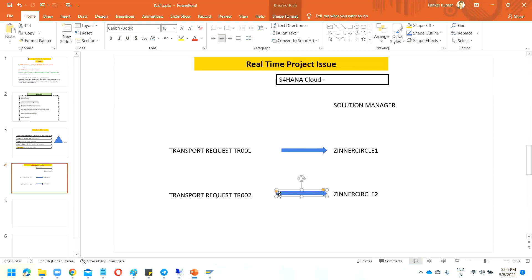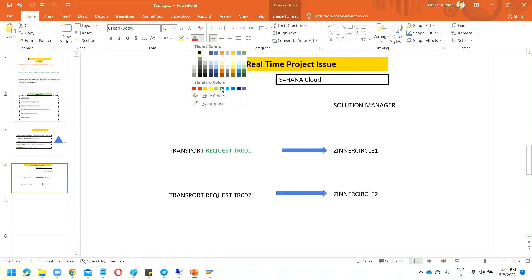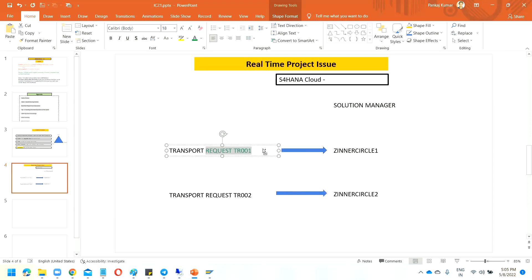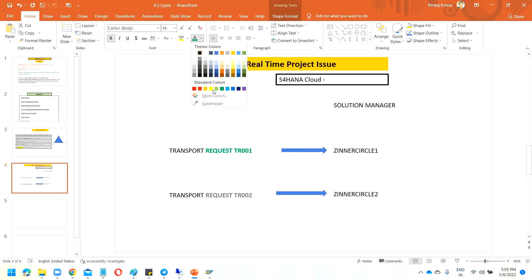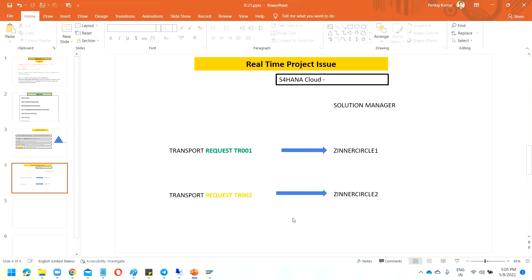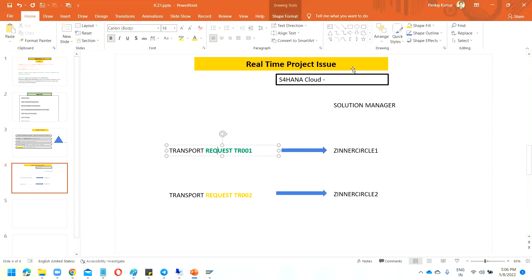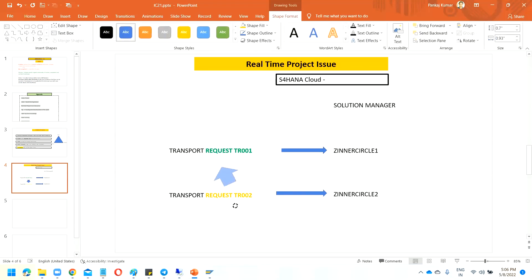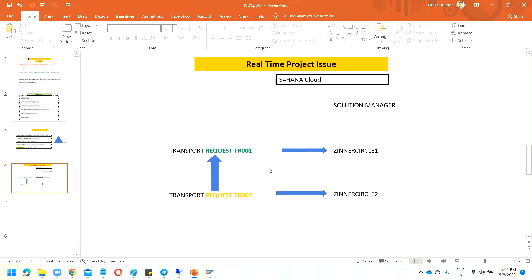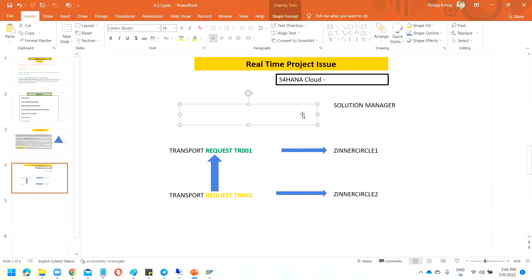So this is one transport request and another transport request we are having. My requirement is that I want to merge the second transport request into the first transport request. You may ask why we are going to merge.